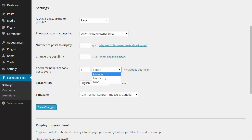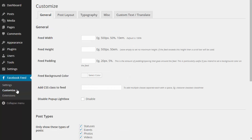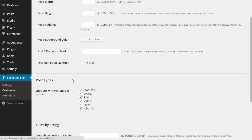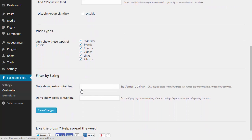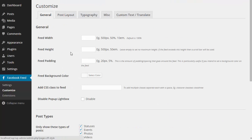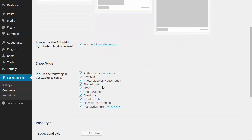If I head over to the customize page, I can set some general options on the feed and choose which post types to display. I can also choose to display posts based on a certain string or hashtag. I can change the layout of my posts and choose which parts of the post to hide or display.